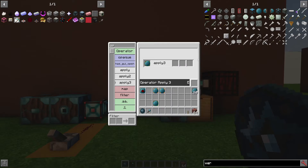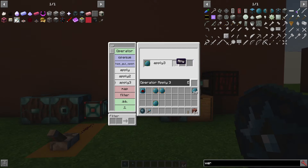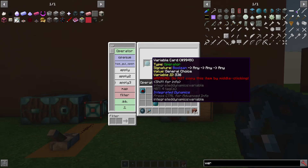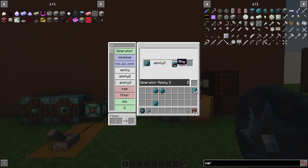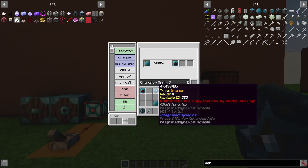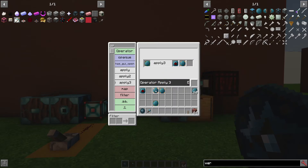The way Integrated Dynamics works is kind of called point-free style programming. Check the official discord — there are a lot of really good conversations there. Anyway, I'm going to put my operator in here, which is the choice operator. Then I can stick in input one, which is the boolean; input two, which is the true; and input three, which is the false.